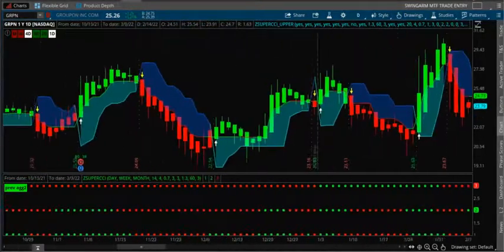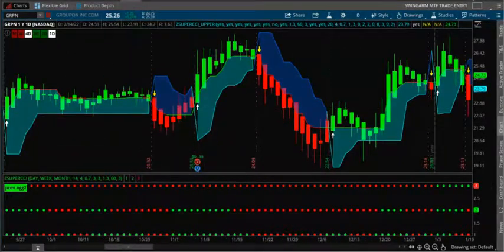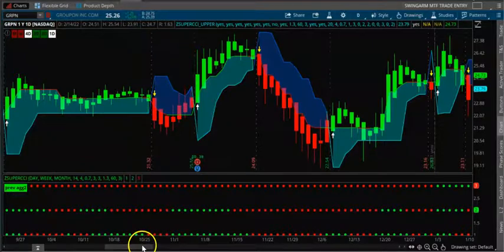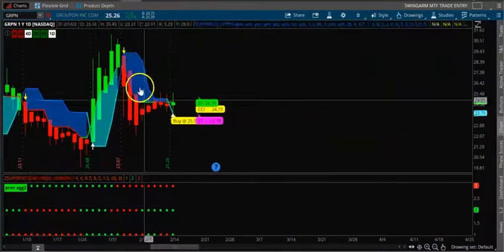Now if you see here it can clearly give you buy signals, right? Now I'm going to also show you the scanner.